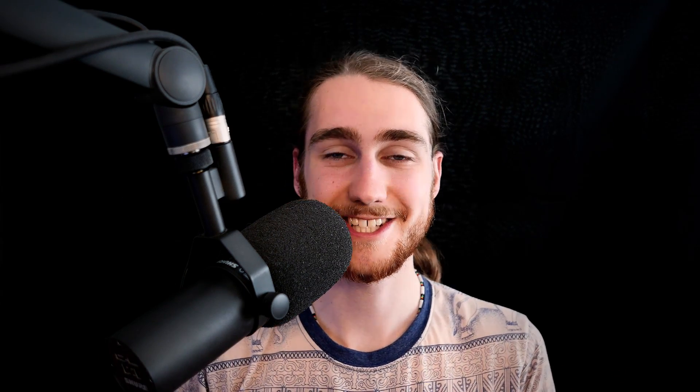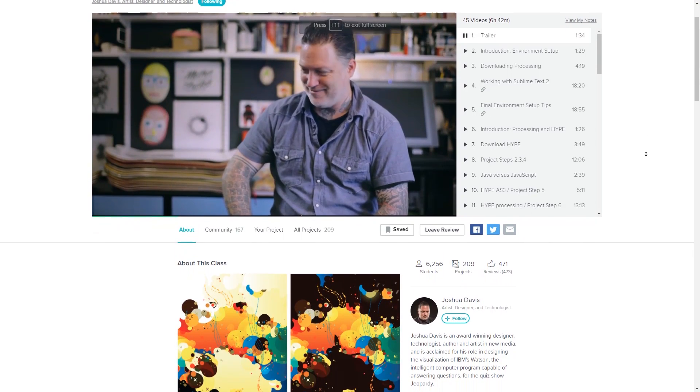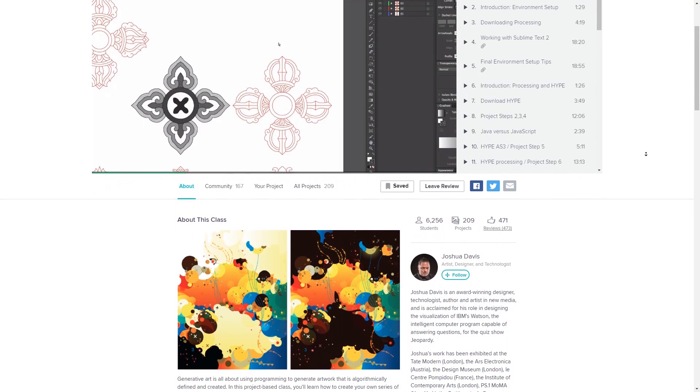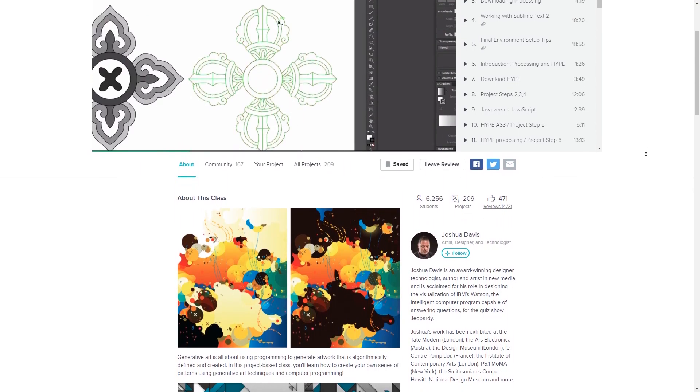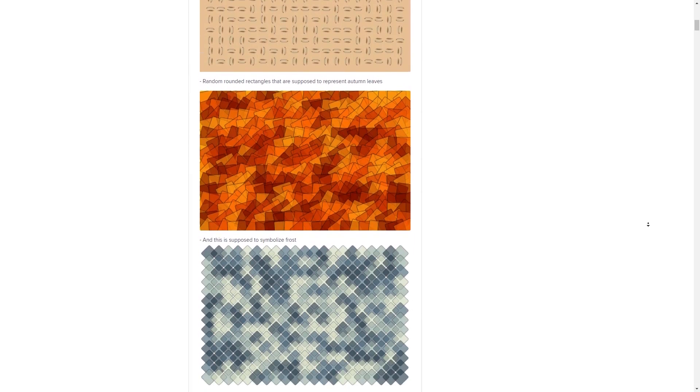This video is also the first sponsored video on this channel. However, today's sponsor is actually something that I personally use and love. It's called Skillshare, it's an online learning community, and it's a place where you can go to learn all sorts of creative skills. I've been using it to learn more about graphics programming. I actually found this really cool course on making generative art.